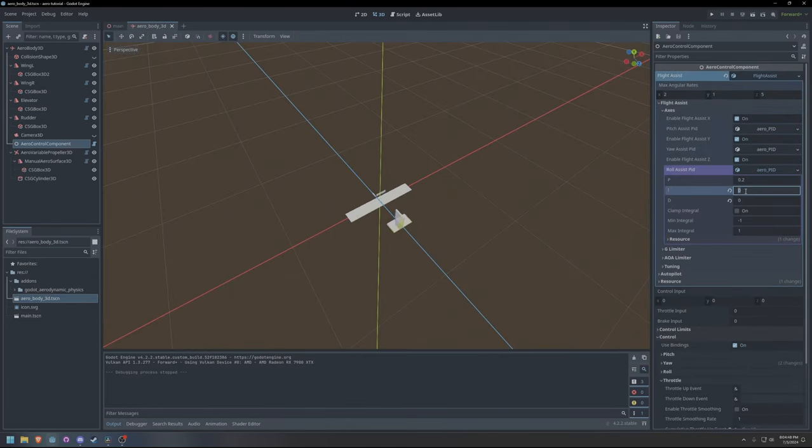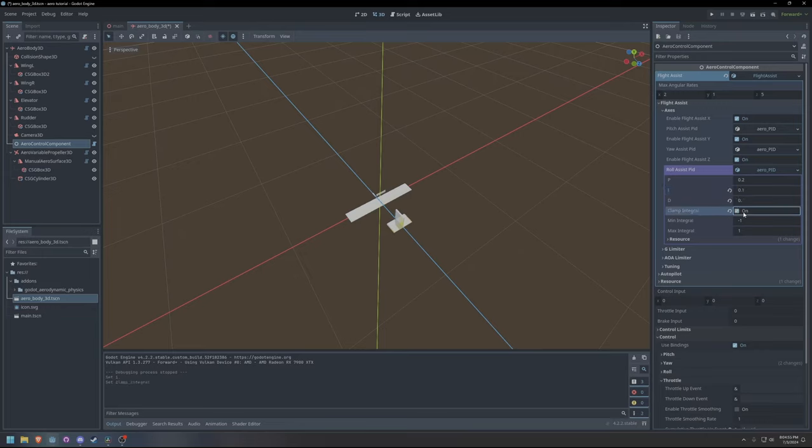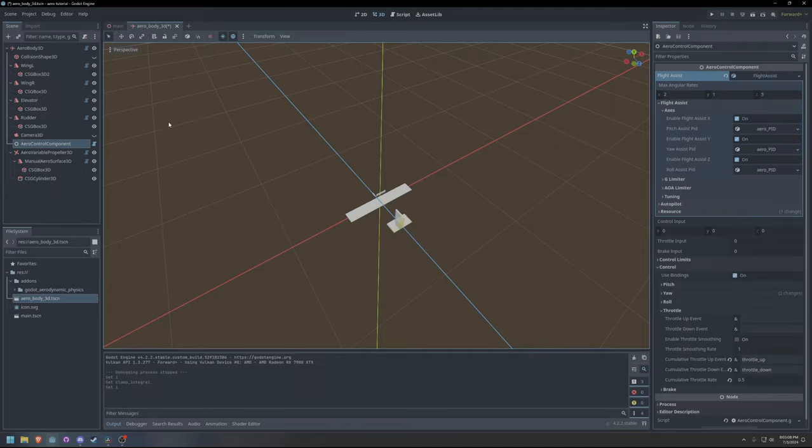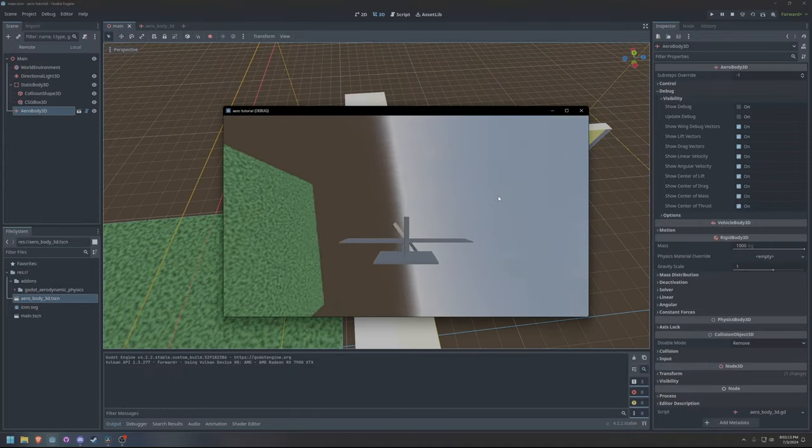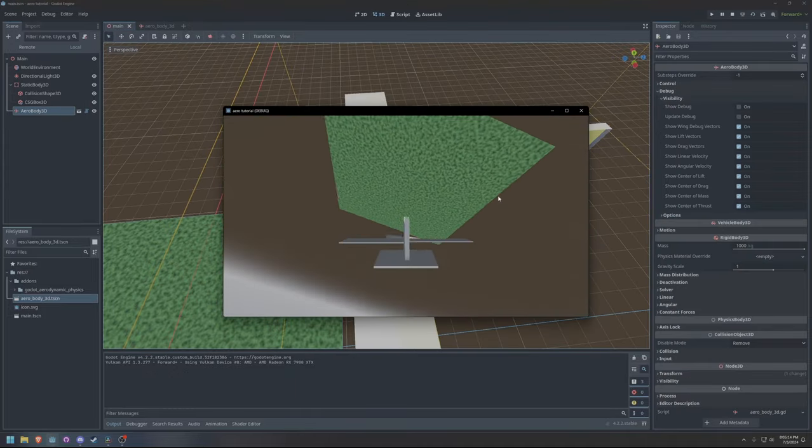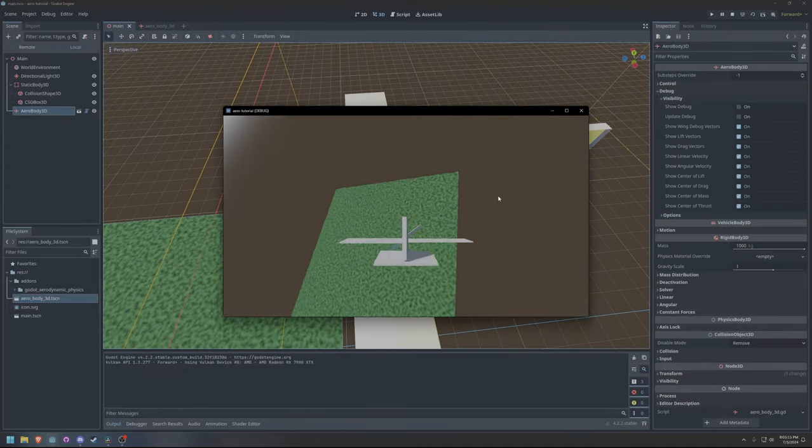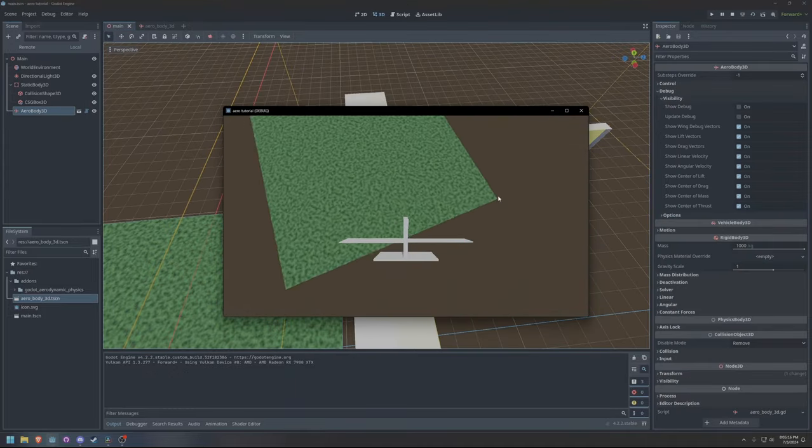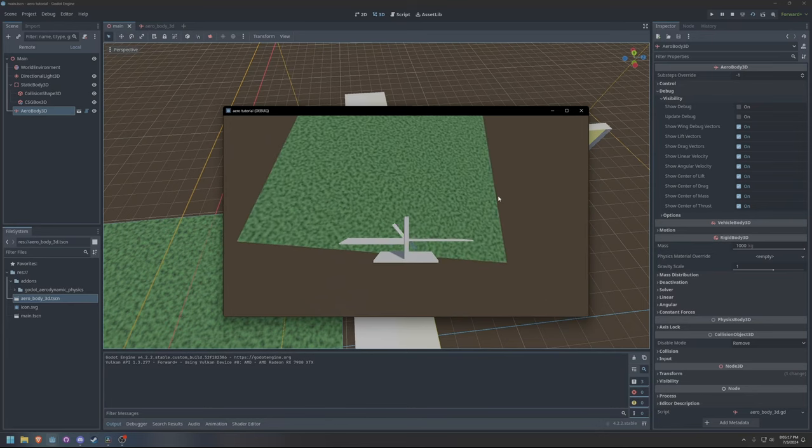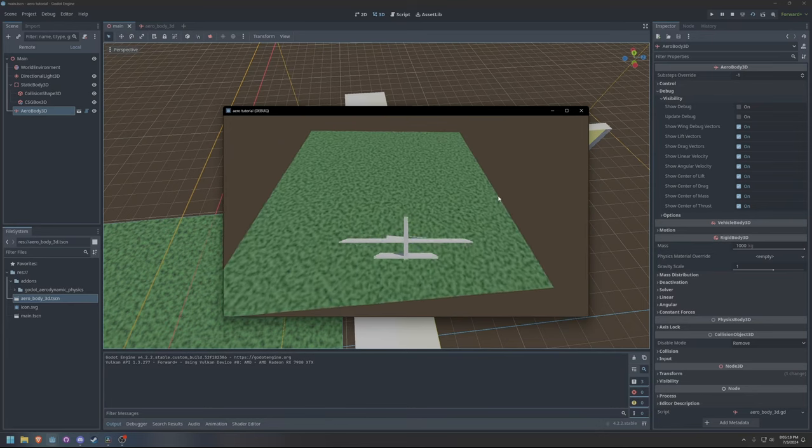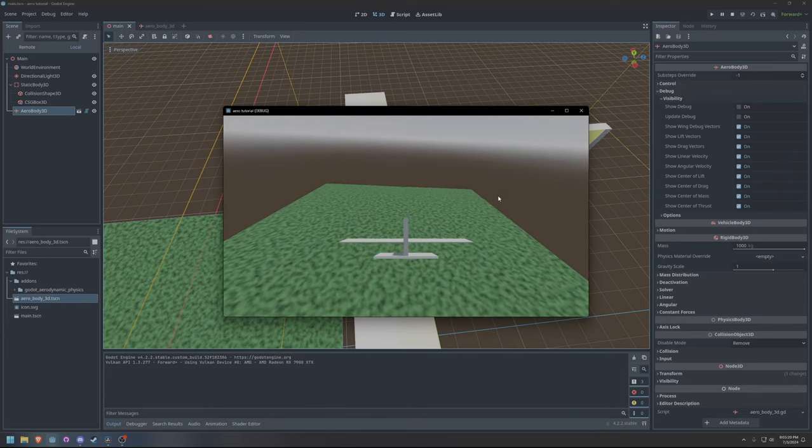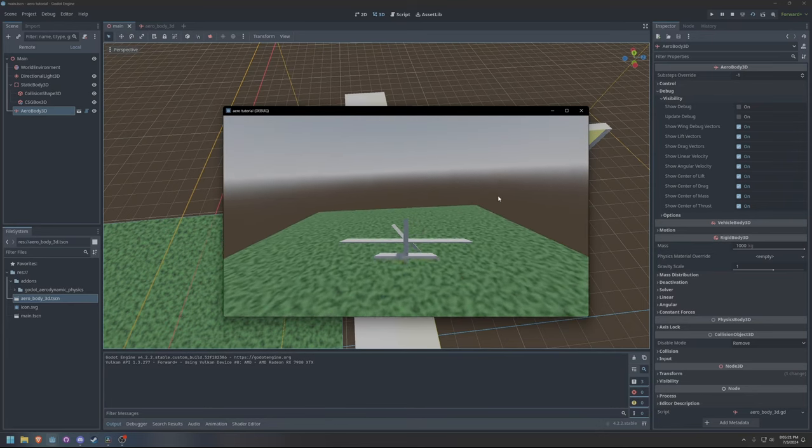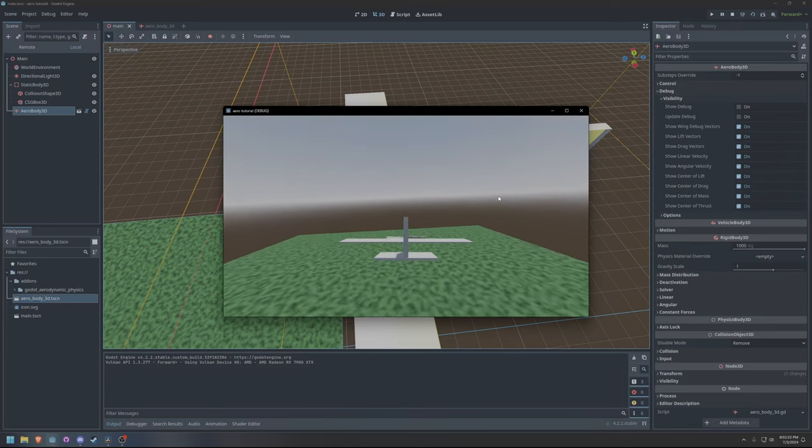When configuring integral gain, be sure to also enable clamp integral, as it will prevent the flight assist from going crazy due to excessive error accumulation. The response time could be faster, but the flight assist can now successfully stabilize the plane despite the propeller torque.